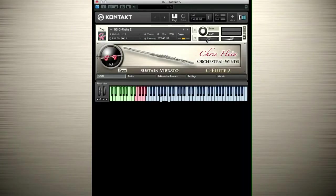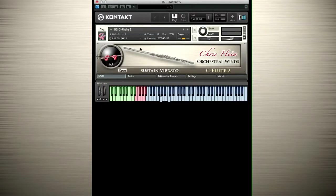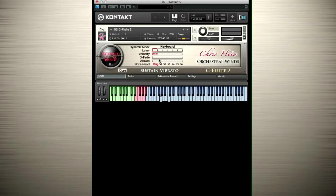The small page is good if you have multiple instruments loaded and don't need to edit. This page has no edit features. Click the open button to display some of the major controls. The actual selected articulation is displayed in white at the bottom of the screen.